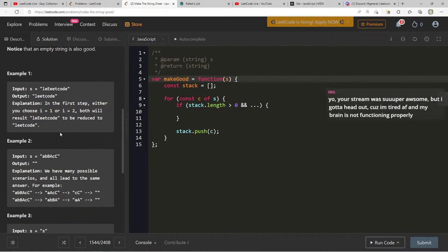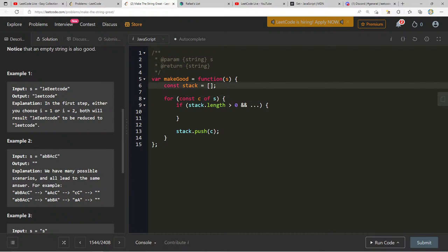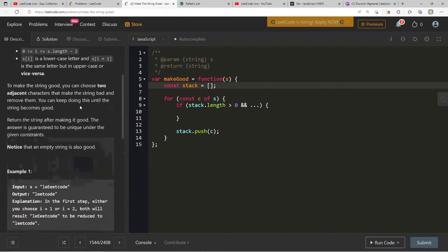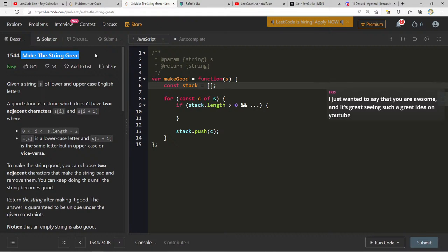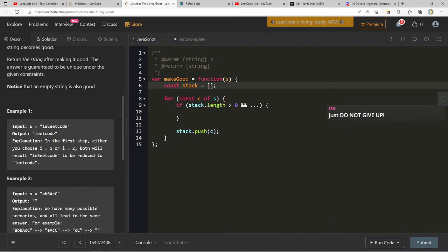I could also do it by checking: if it's uppercase and the previous character's toUpperCase equals the current character, or if it's lowercase and the previous character's toLowerCase equals the current. A viewer says 'your stream was super awesome but I gotta head out.' Thank you so much for being part of the stream today — I hope to see you around more often! Thanks everyone — I may need to start doing streams at this later time since we have more people online.